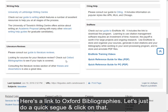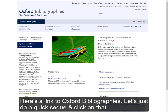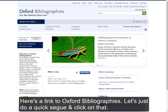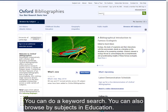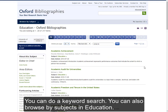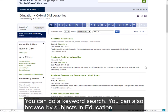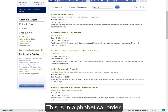Let's just do a quick segue — I'm going to click on that. You can do a keyword search here, but you can also browse by subject. I'm going to pick Education, and let's see the topics. It's in alphabetical order.